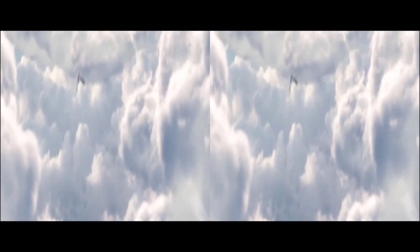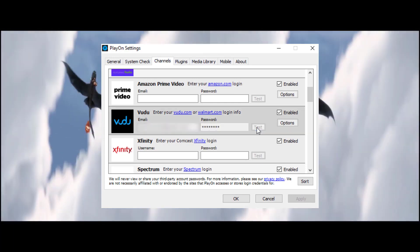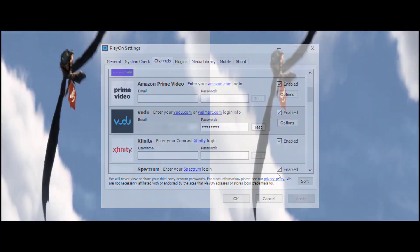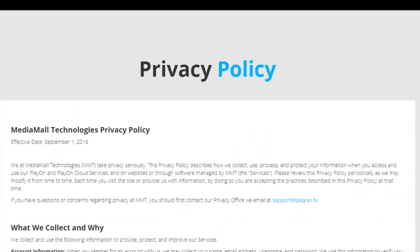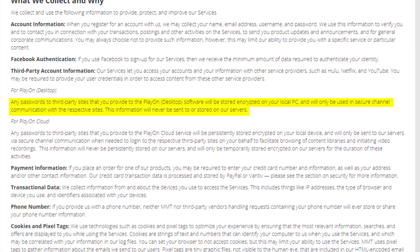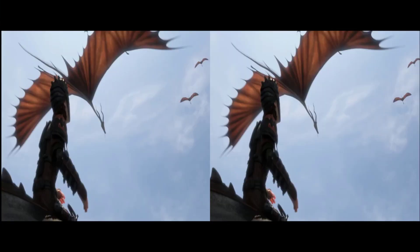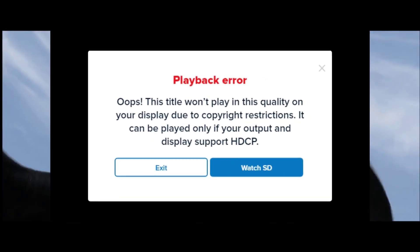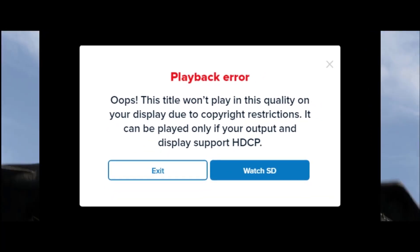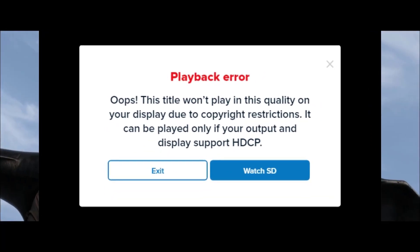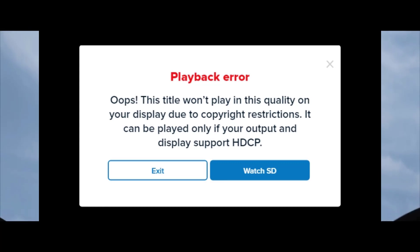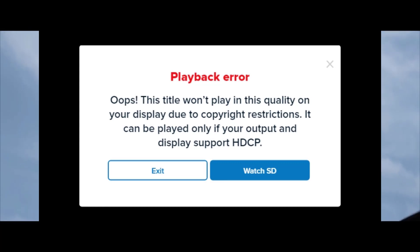You'd first need to go into settings and put in any login details. While it may seem sketchy, their privacy policy states that the information is stored locally, encrypted, and is never sent to their servers. Now it's not going to work right off the bat. When you first get started, you'll be met with a message, and no matter how hard you try, you can't click on anything. There is a workaround, however.